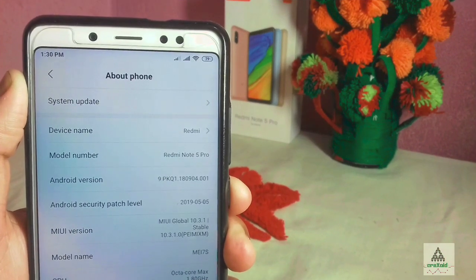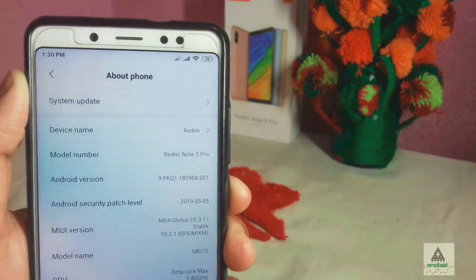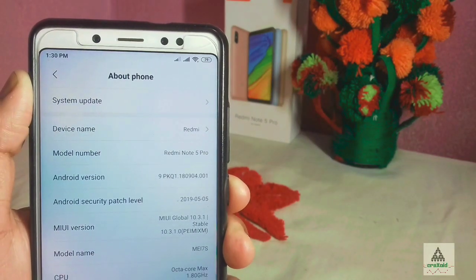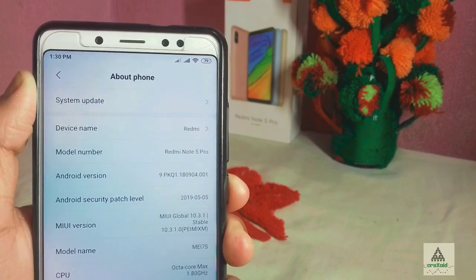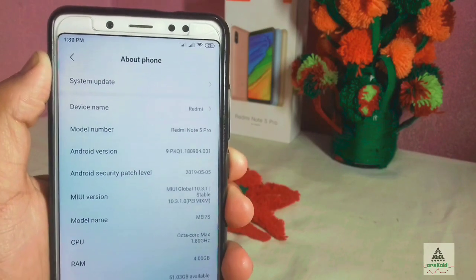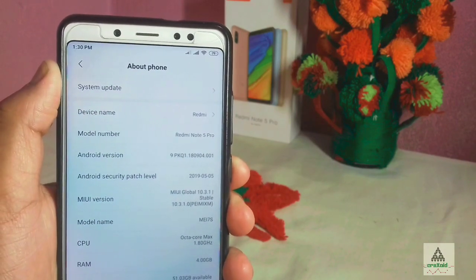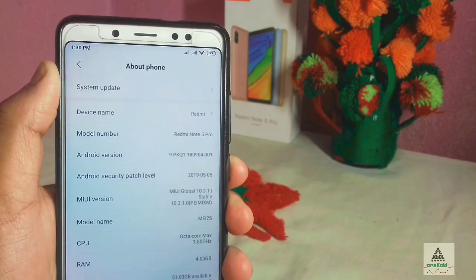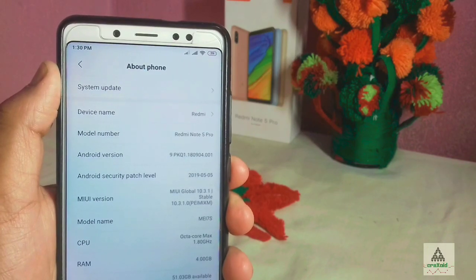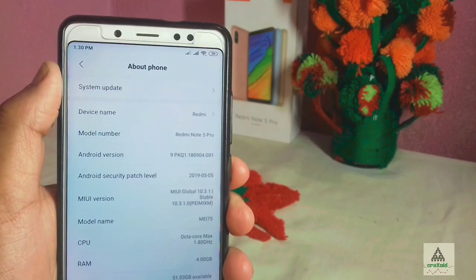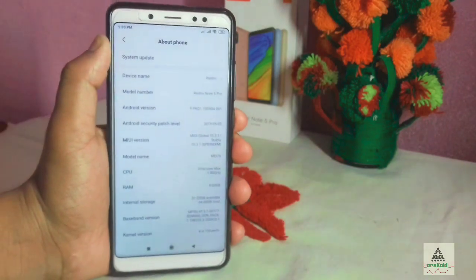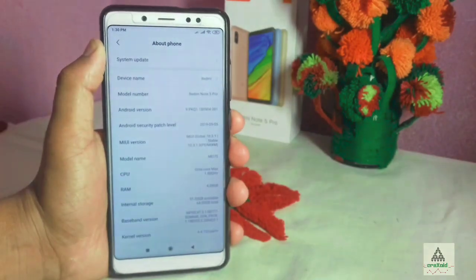As you can see, this is the Redmi Note 5 Pro and I'm currently on MIUI Global Stable version 10.3.1.0, which is based on Android Pie. I'm going to install Masig X 6.0 on this Redmi Note 5 Pro.